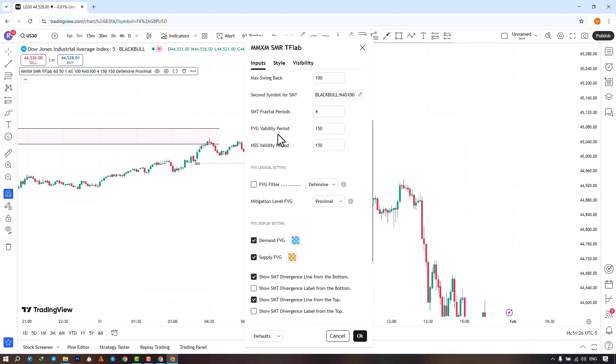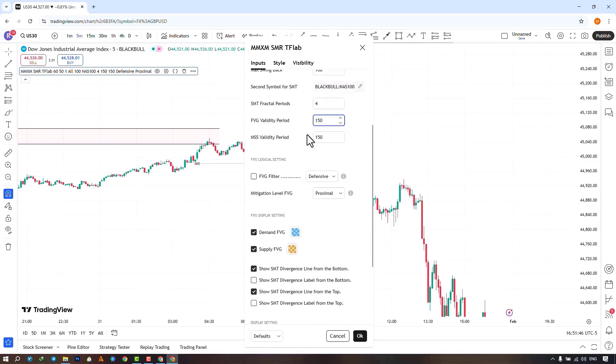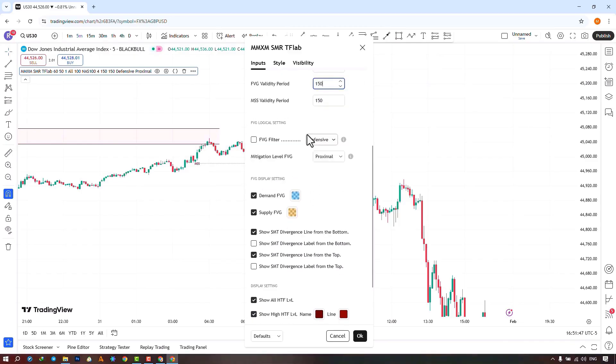In the following section, you can choose the validity period of the FVG limit based on candles, which is set to 150 candles by default. In the next section, you can select the validity period for MSS, which is set to 150 candles by default, and you can increase or decrease these values.